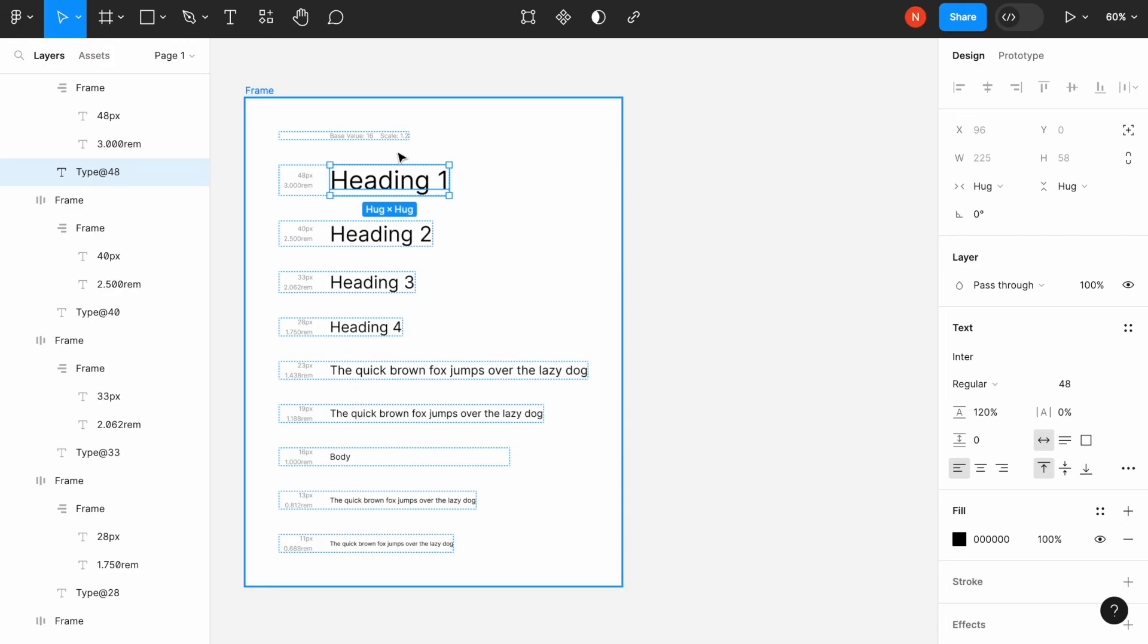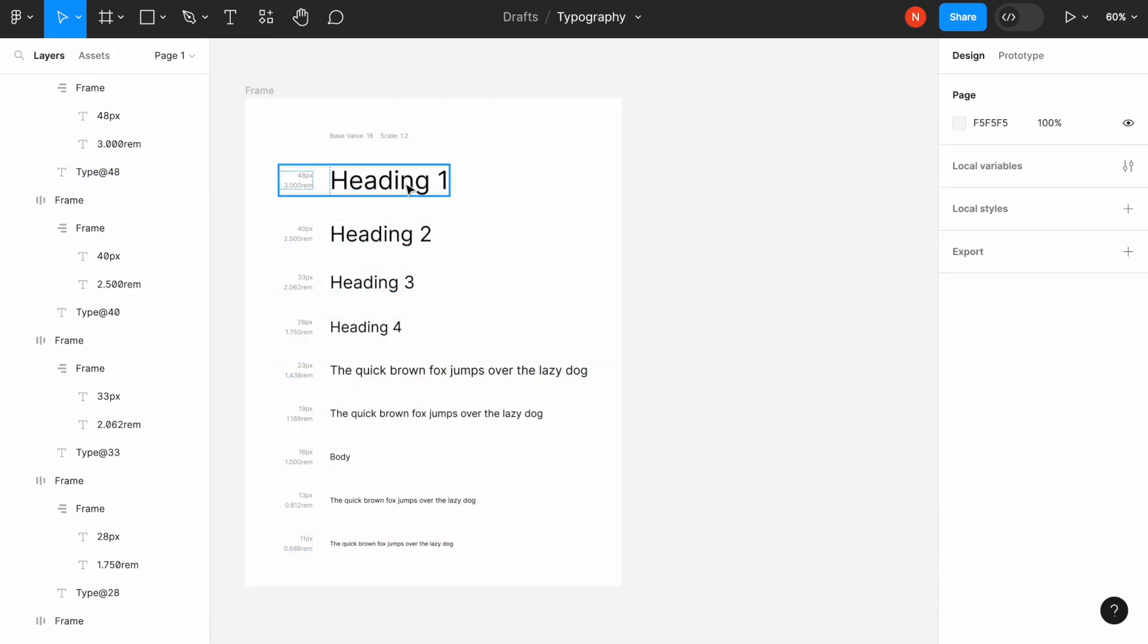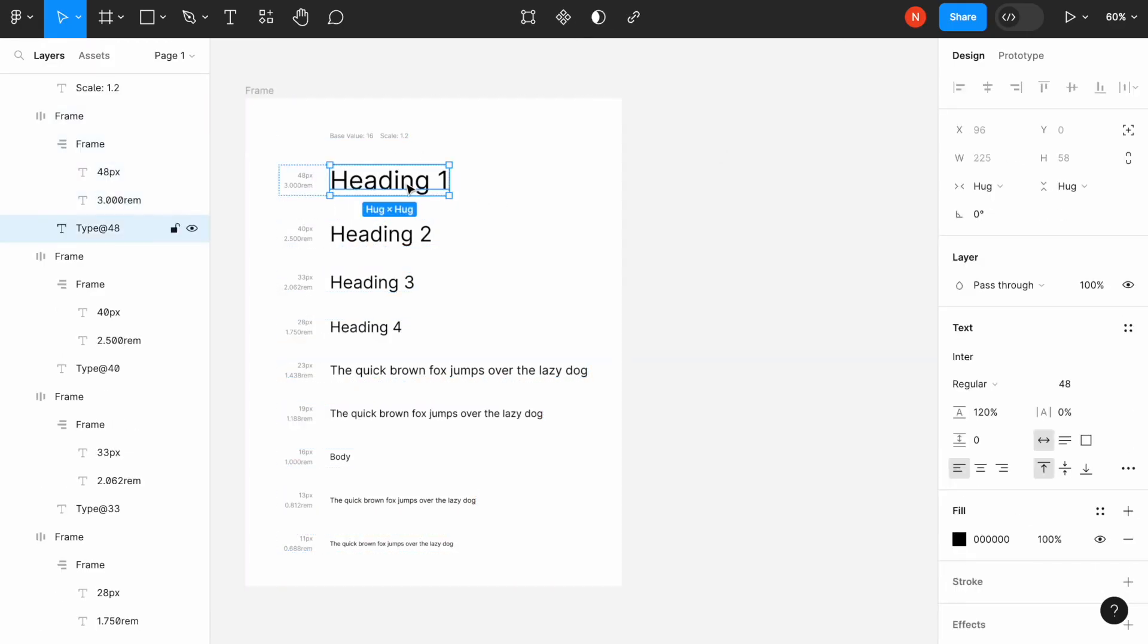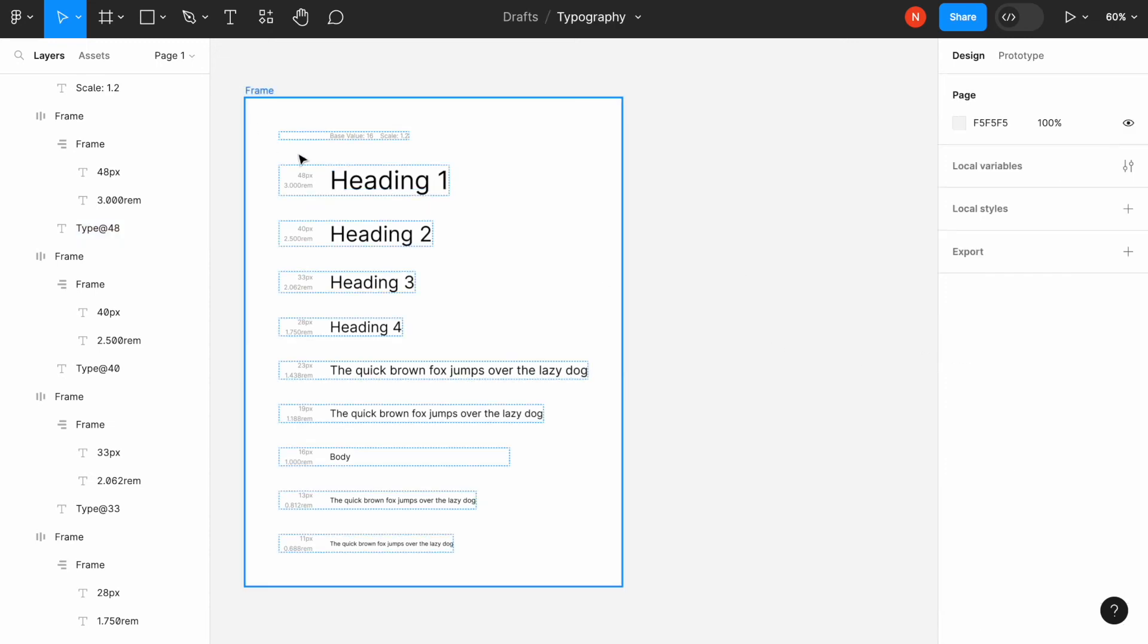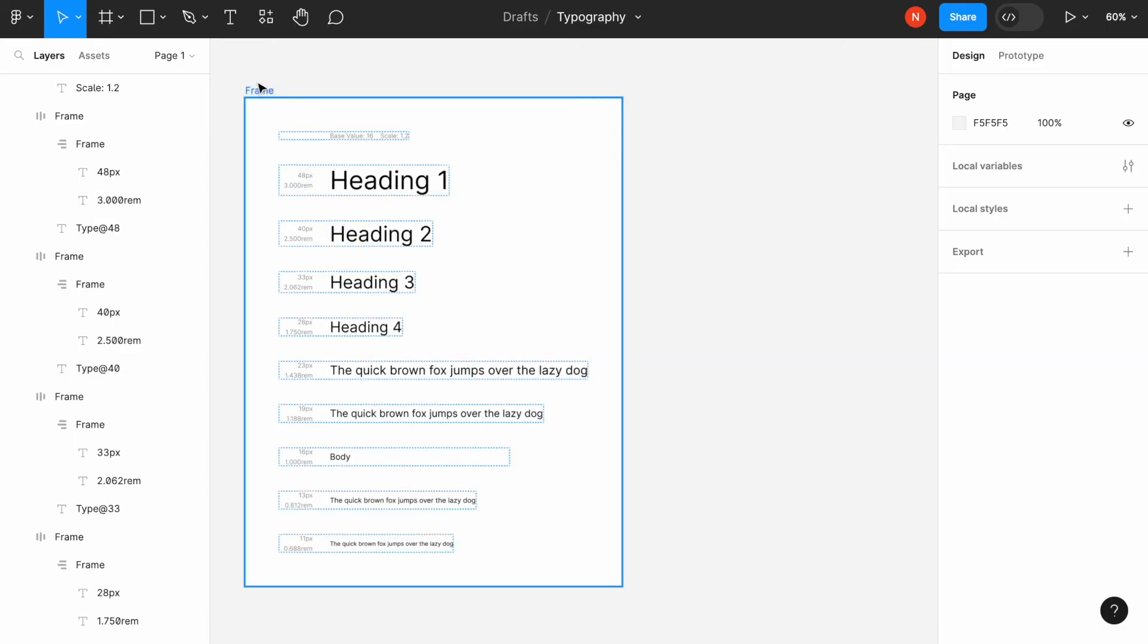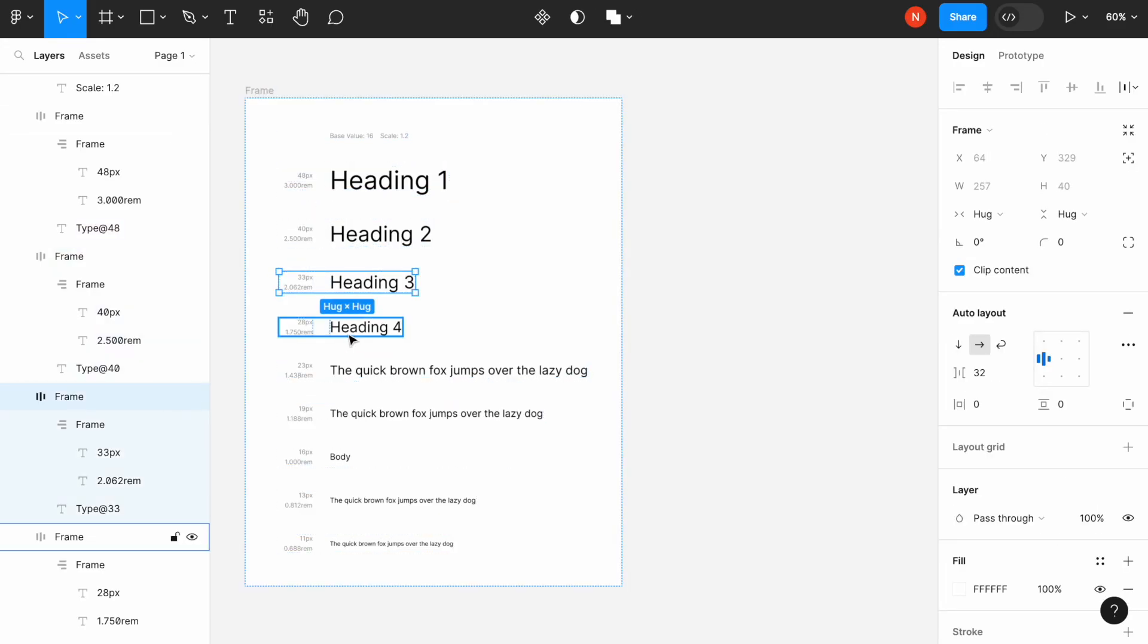But the downside of the plugin is that it uses a different font. It uses Inter and creates the scale. What if I want to see how my scale will look like using my own font, and I don't want to go manually and change each section here.